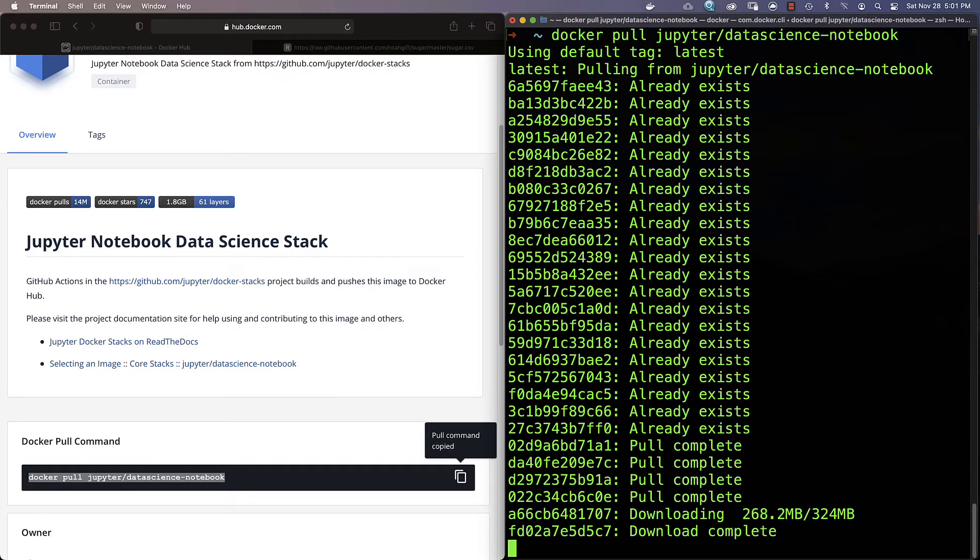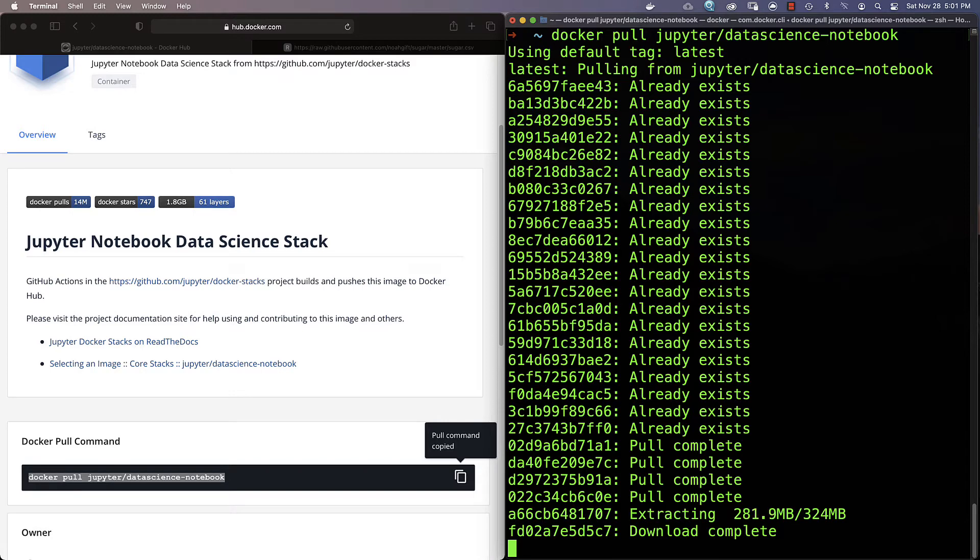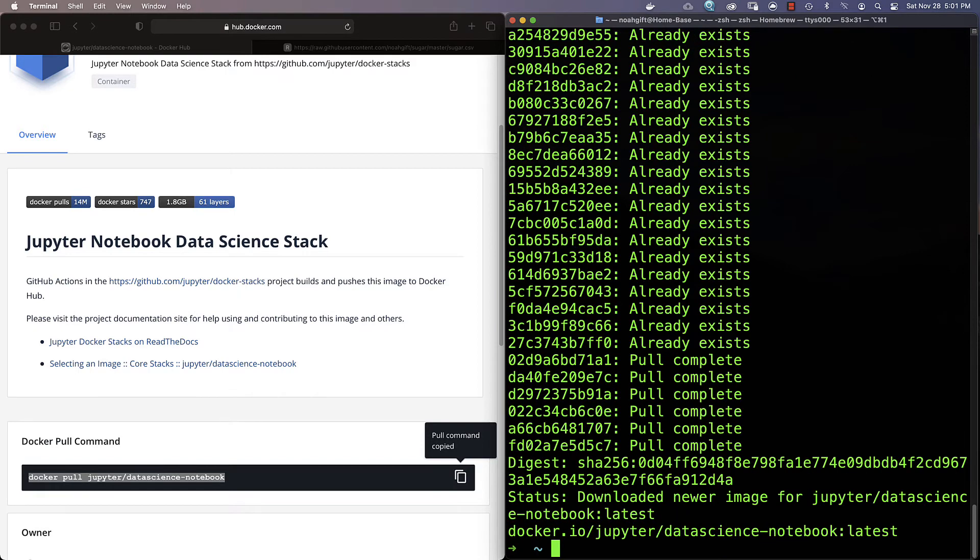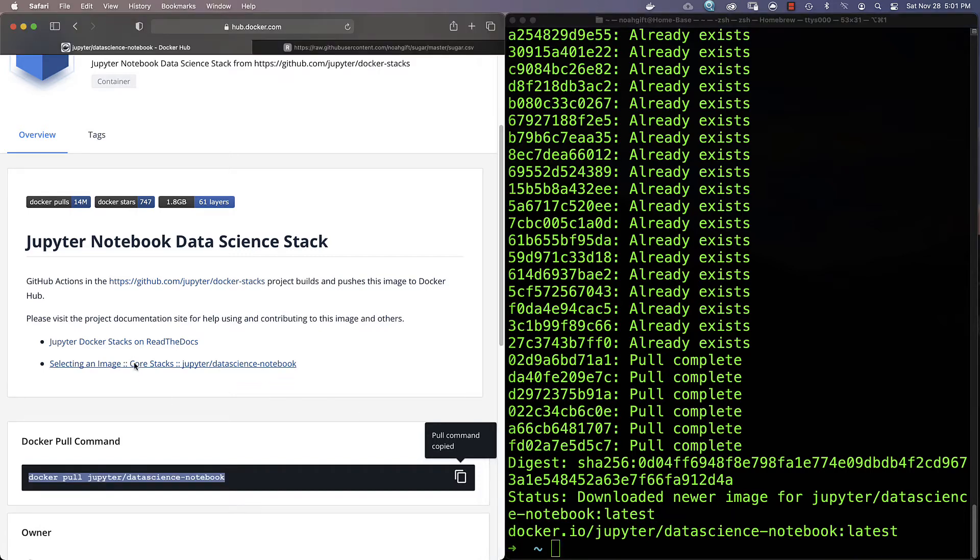One of the things that's powerful about this ecosystem is that later I could go through and try out different versions or maybe a more complex Jupyter setup without having to do anything to my local environment. You can see here that I've downloaded that newer image.